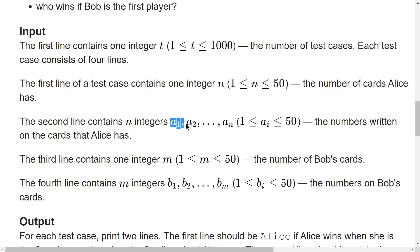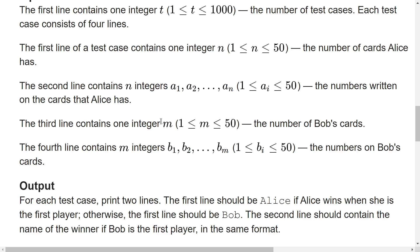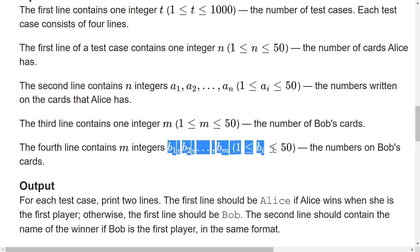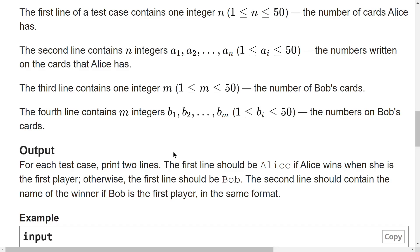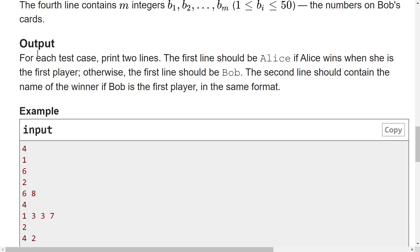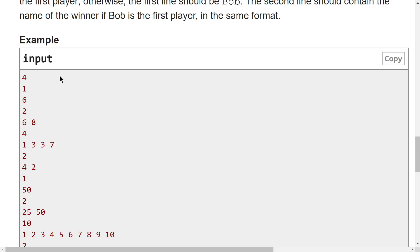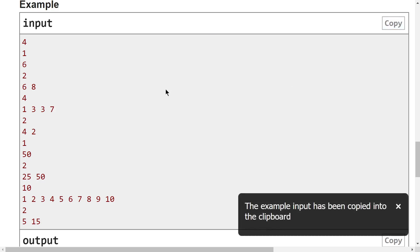The input format is: T test cases, each consisting of N (number of cards Alice has) followed by an array of N integers, then M (number of cards Bob has) followed by M integers. The output requires printing 'Alice' or 'Bob' — first line for when Alice plays first, second line for when Bob plays first.